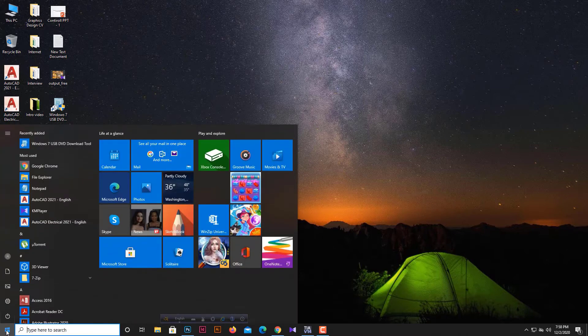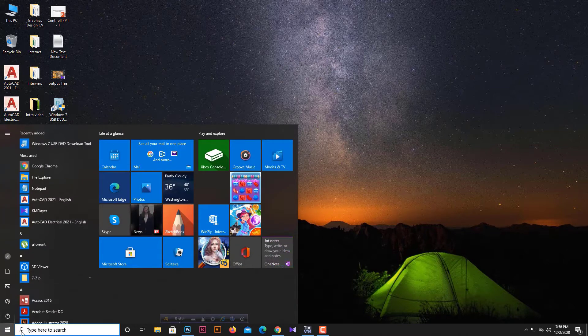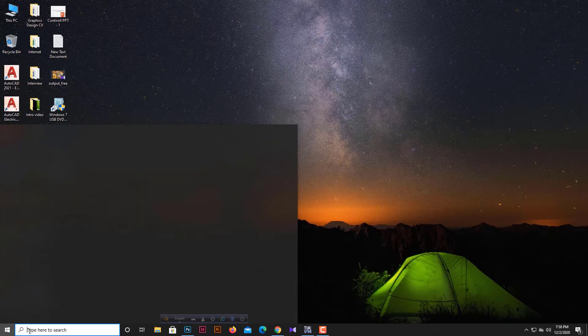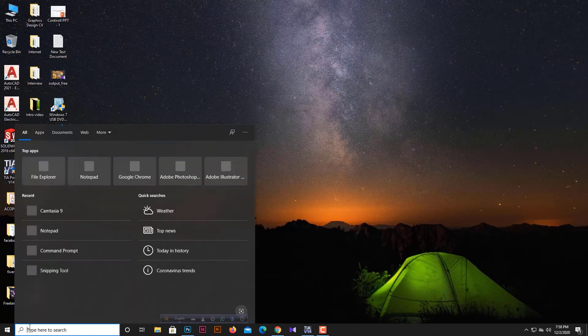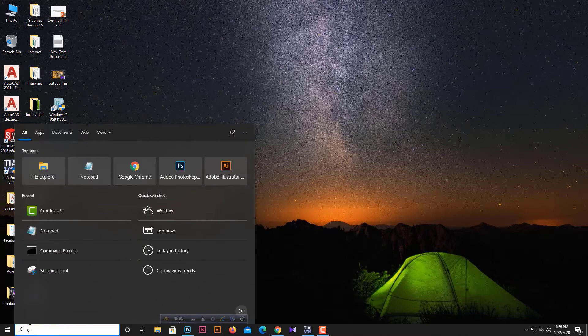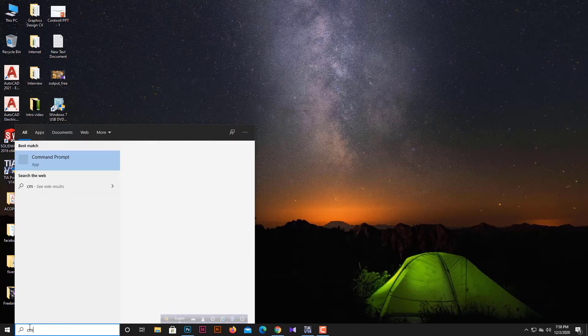First, go to the Windows search option and type 'Command Prompt'. When the Command Prompt option appears in the search results, run it as administrator.